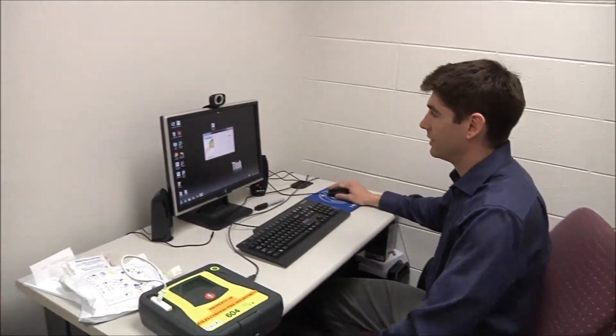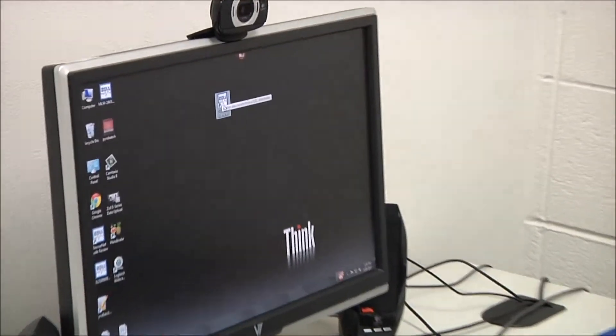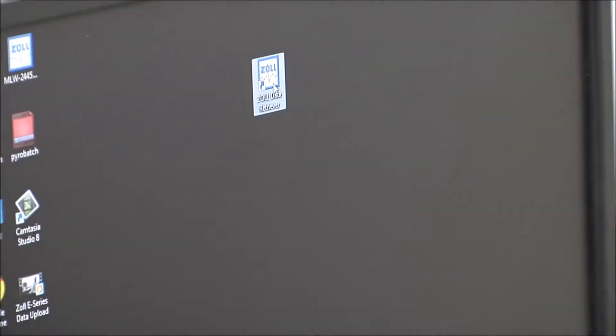So the first thing I'm going to do is open up Zoll Data Retriever, which is your icon right here on your desktop.